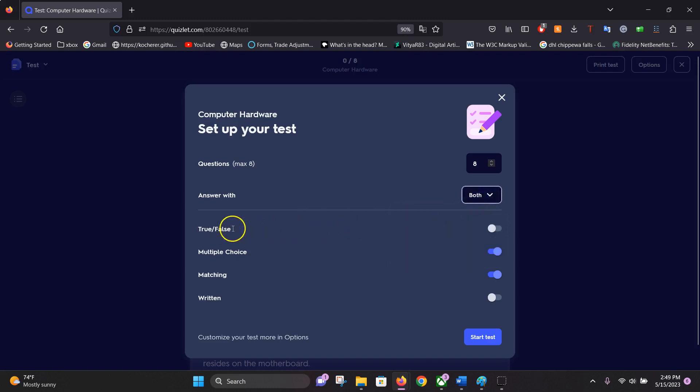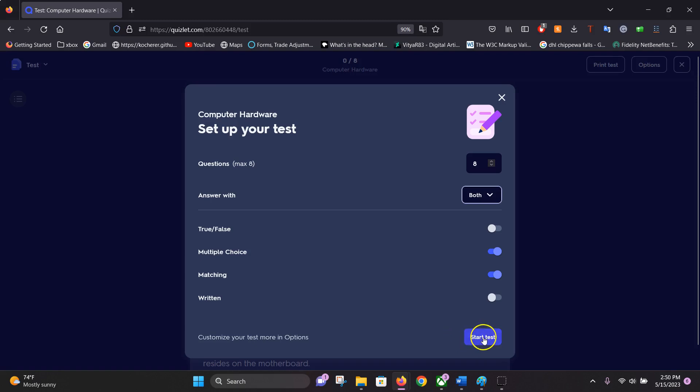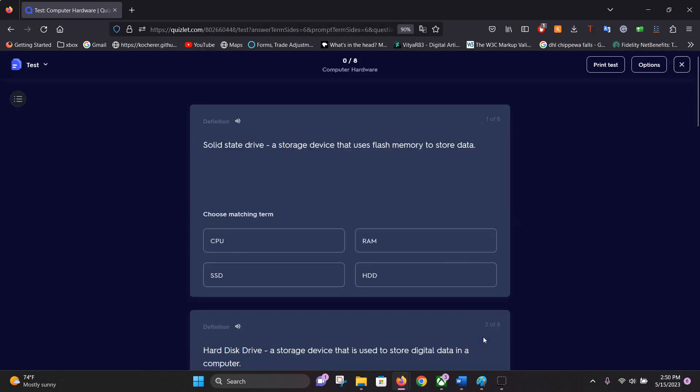We can do true-false, multiple-choice, matching, or written answers. We're just going to go with multiple-choice and matching for this test. Then you just click start test.